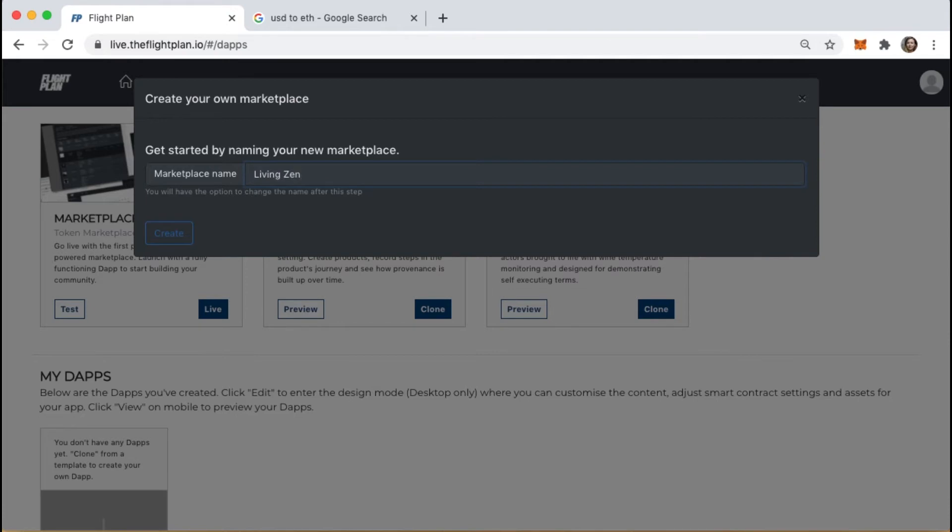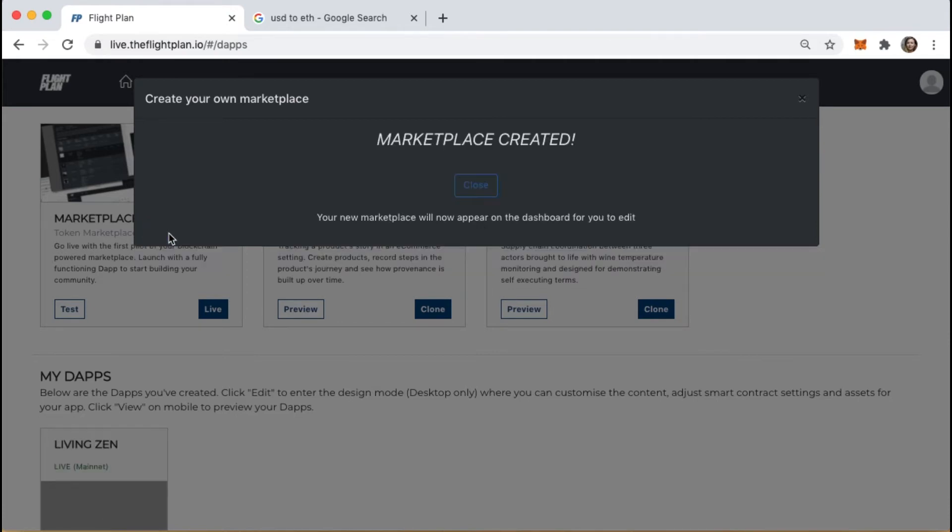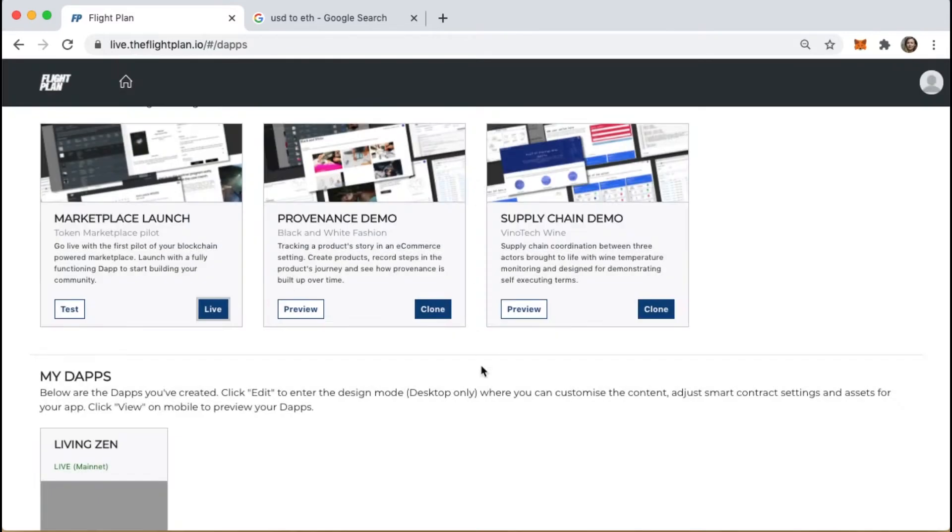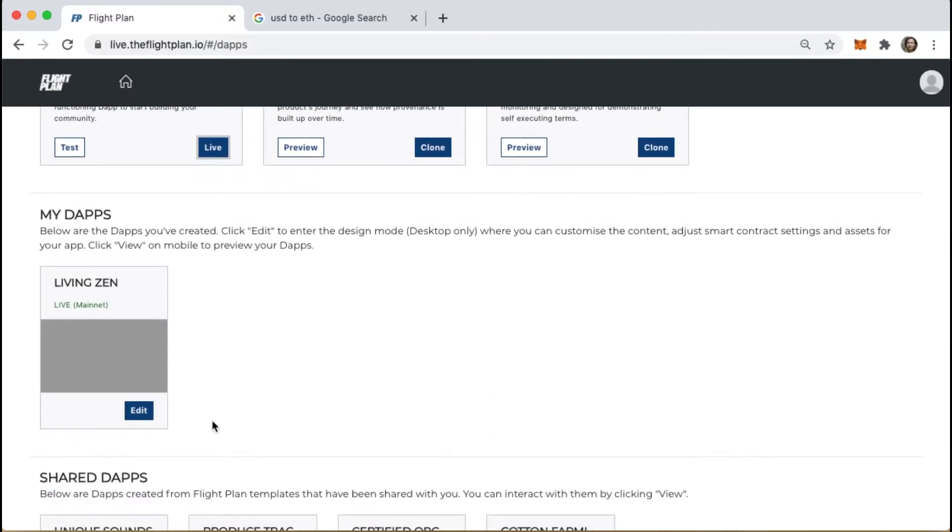Choose a name for your marketplace. Once that's created, we'll go to our dApps and edit the new marketplace application we've created.